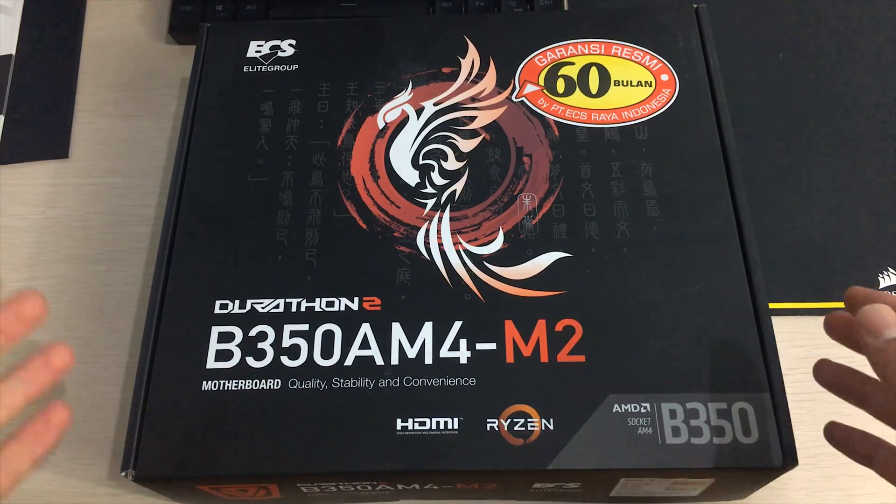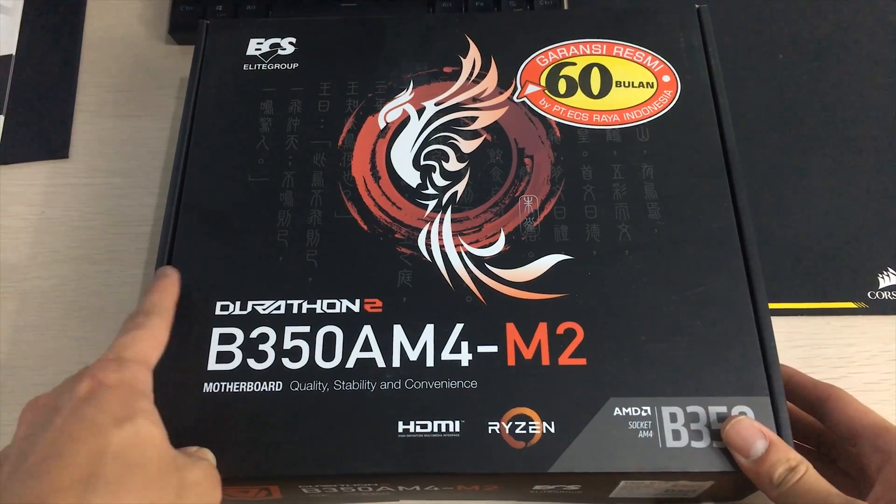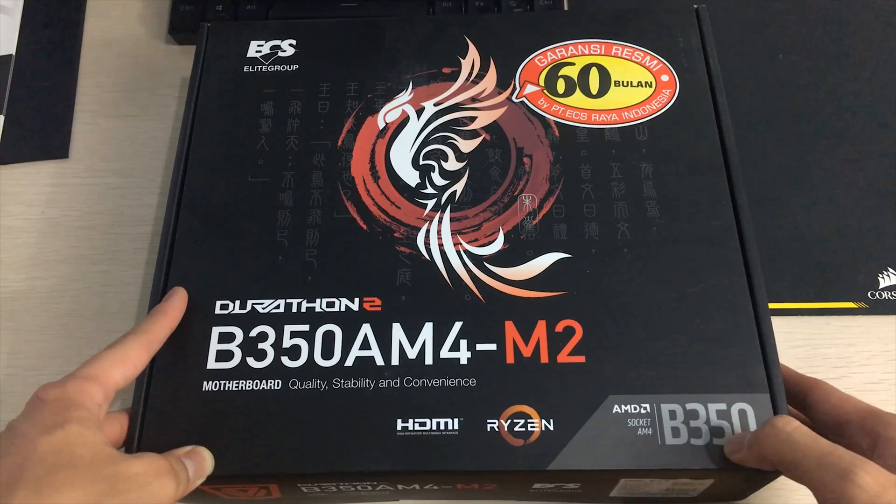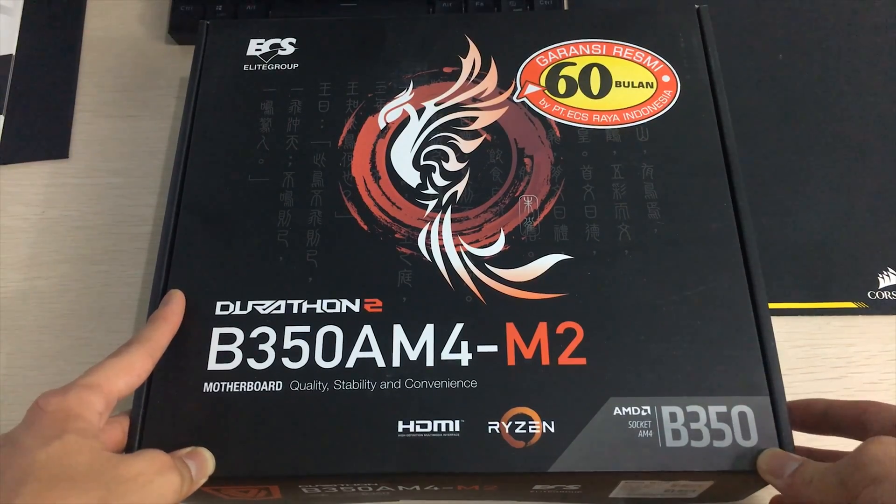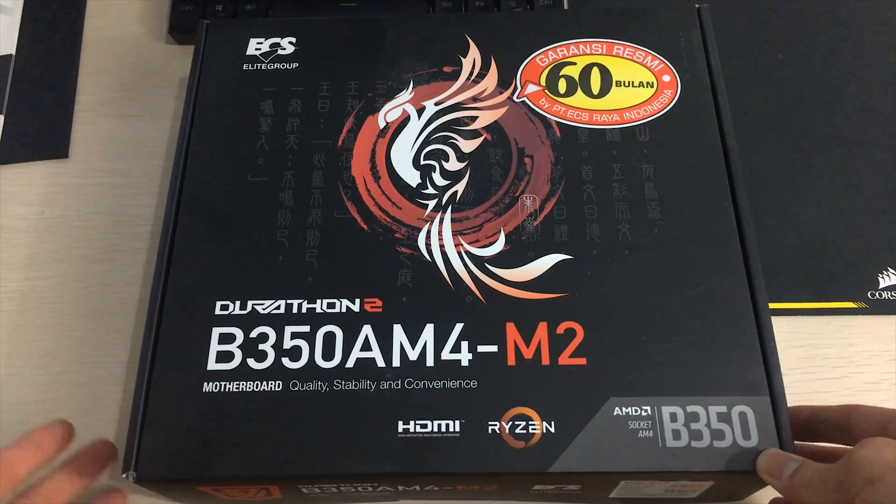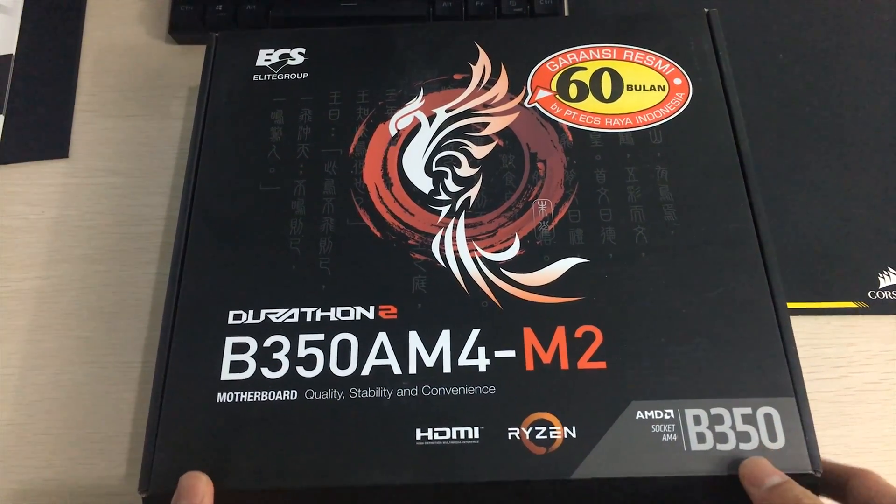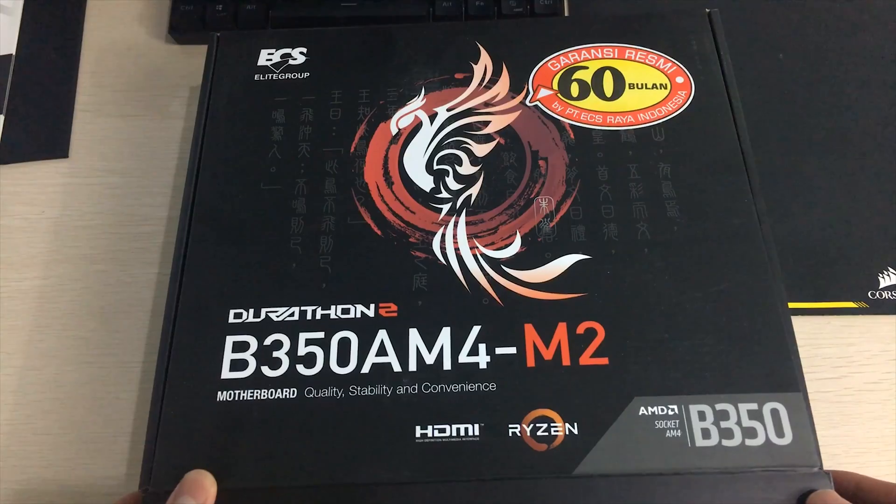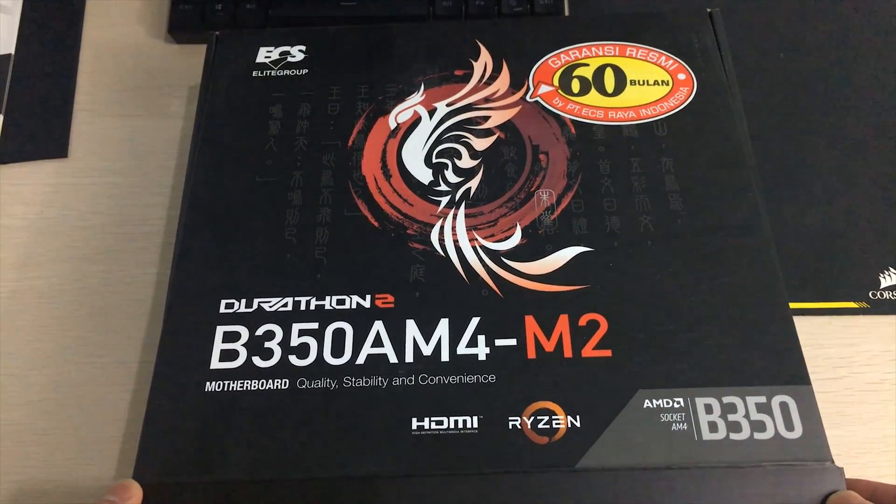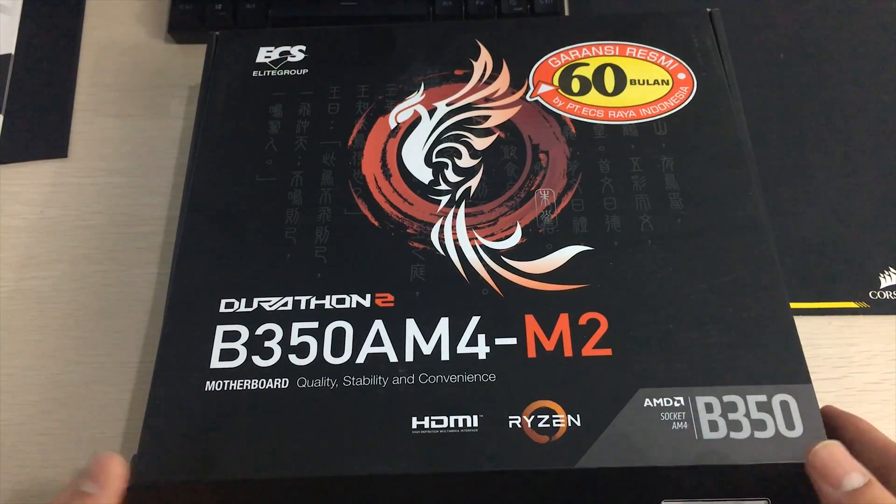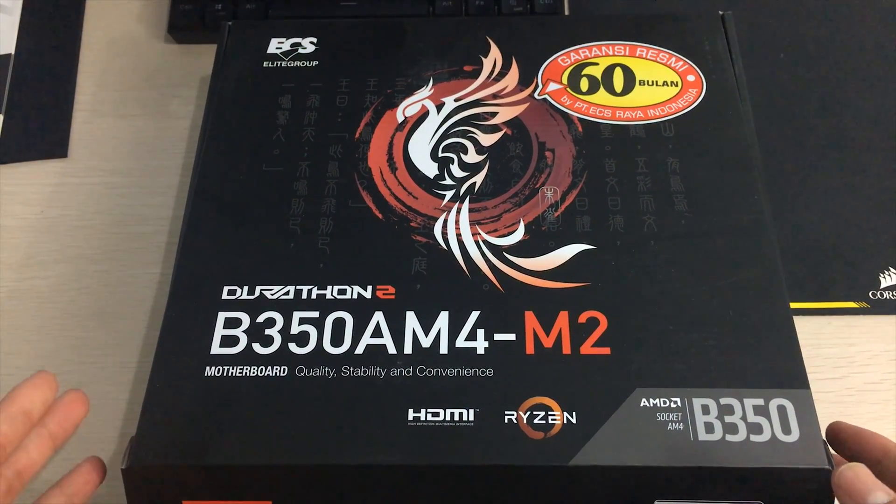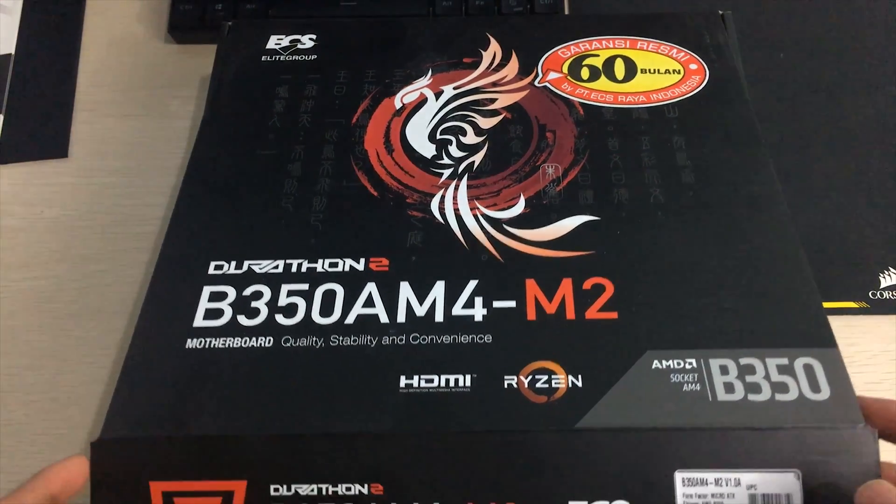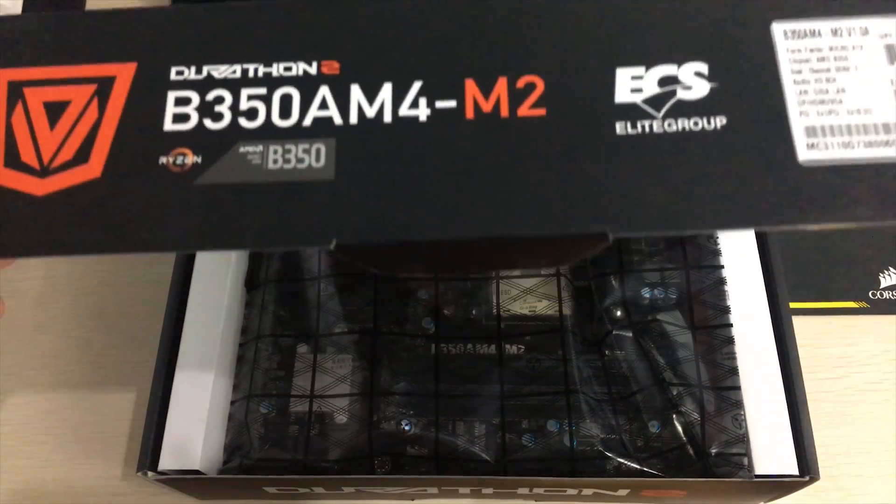Now this is a pretty cheap B350 motherboard, it's relatively affordable but I'm not sure about the quality. It might be still pretty good but anyways this is one of the more affordable B350 motherboards out there.